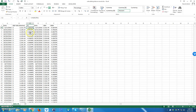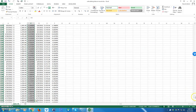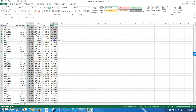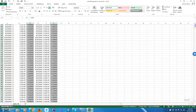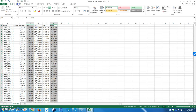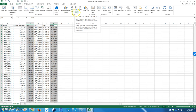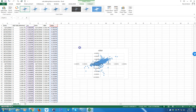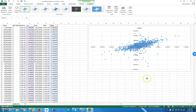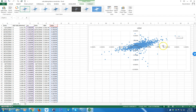We could graph this. I can highlight all of these returns, and then in order to select two sets of non-contiguous data, I hold down the Control key and use Shift+Down to select the IBM returns. I'm going to go back up to the top, then go to Insert and do a scatter plot — just the dots. I'll pick the first scatter plot option, and it gives me a nice scatter plot. Beta is simply the slope of the best-fit line that fits all this data. Each dot is a plot of one pair of returns — the return on the market is the horizontal axis and the return on IBM is the vertical axis.